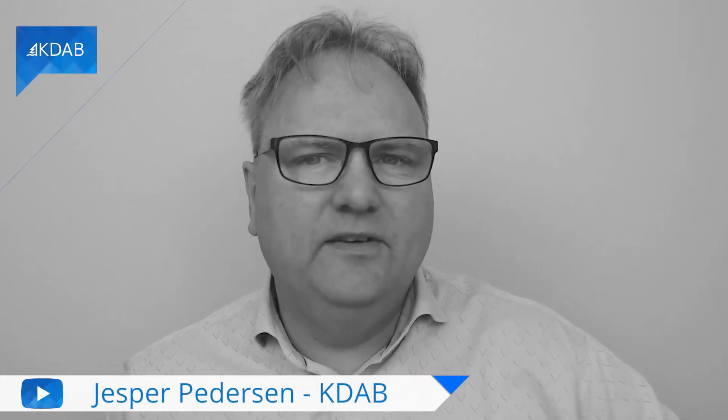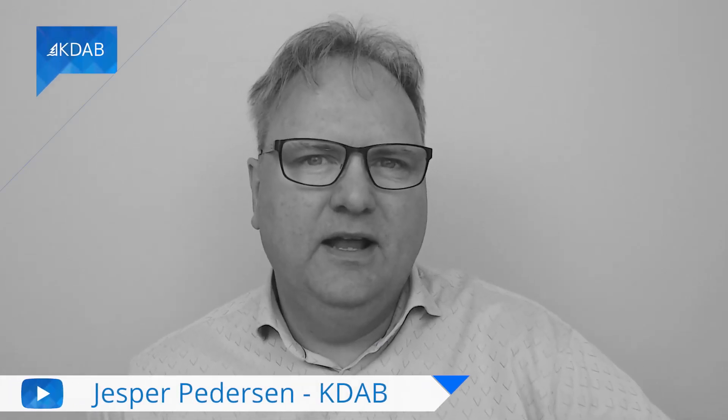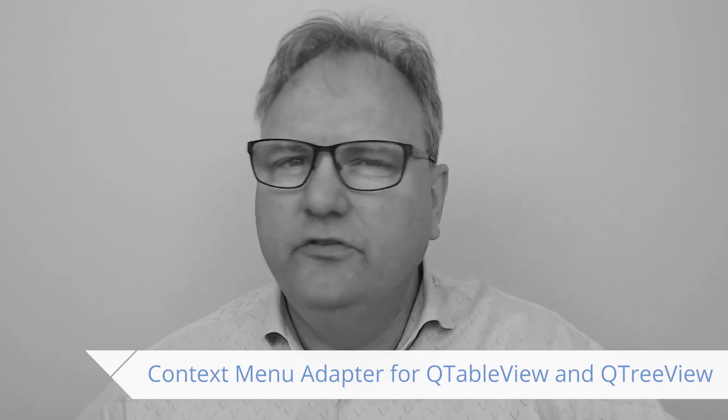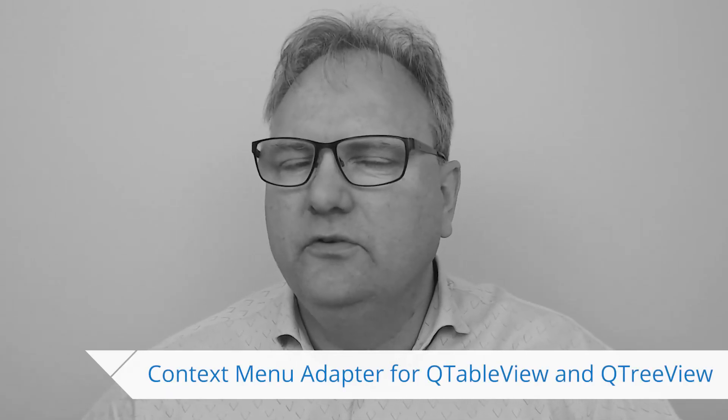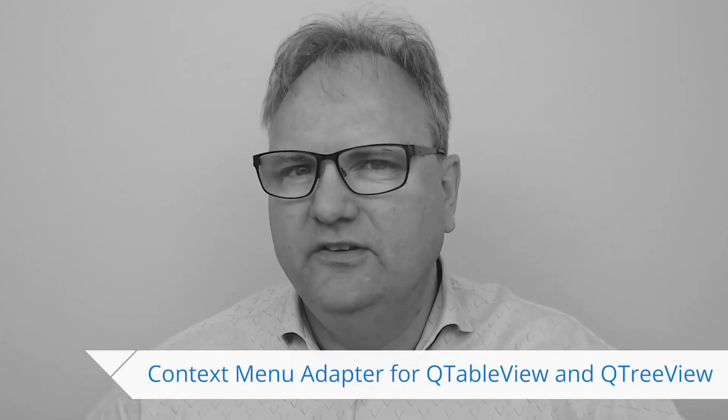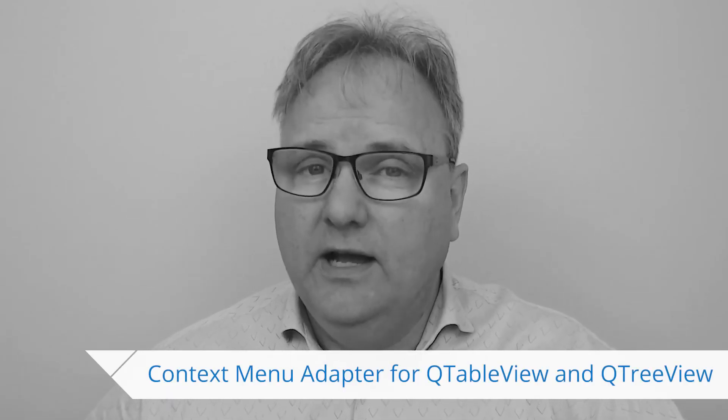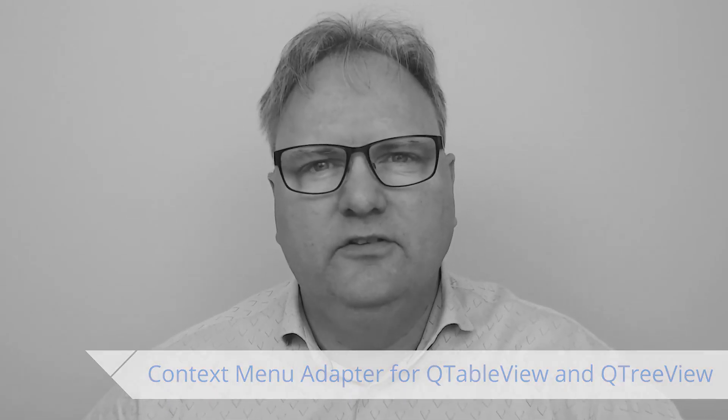Welcome to Qt Widgets and More. In today's episode, I'll show you a small framework I've developed for adding context menus to tables and trees without actually subclassing them each and every time.